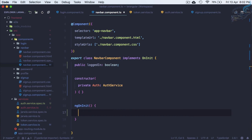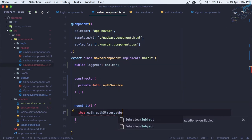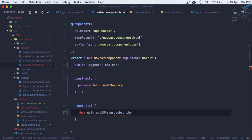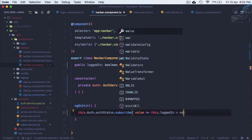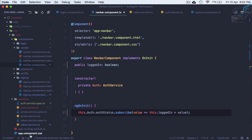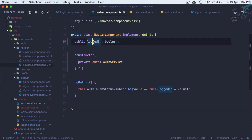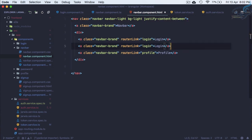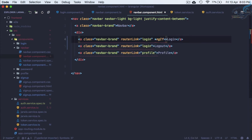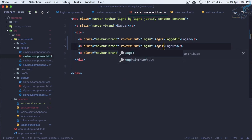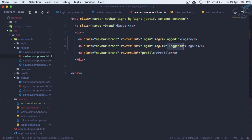We use 'auth.authStatus.subscribe(value => this.loggedIn = value)' because it's an observable and we must subscribe. Then in navbar.html we create a logout button using '*ngIf="loggedIn"' for logout and '*ngIf="!loggedIn"' for login, so the buttons toggle based on auth state.